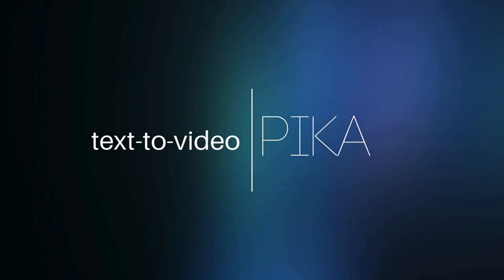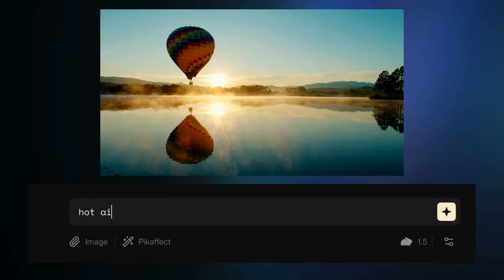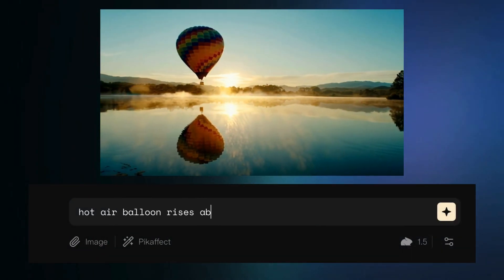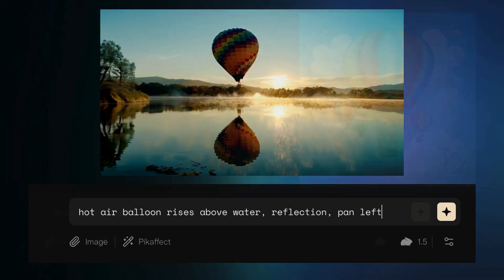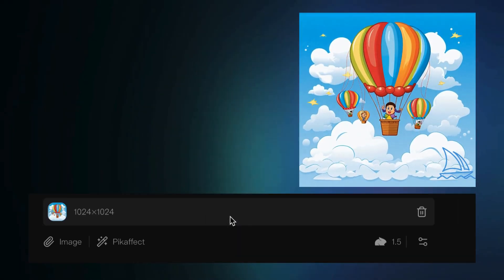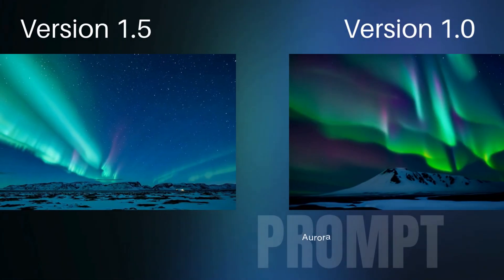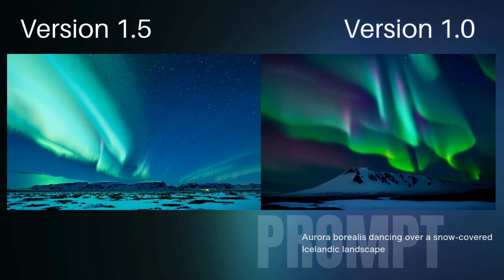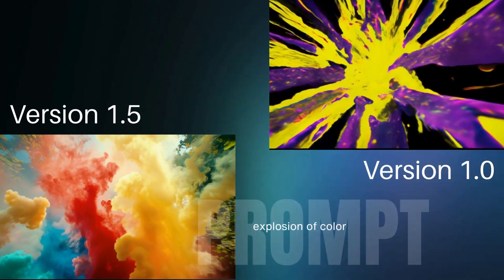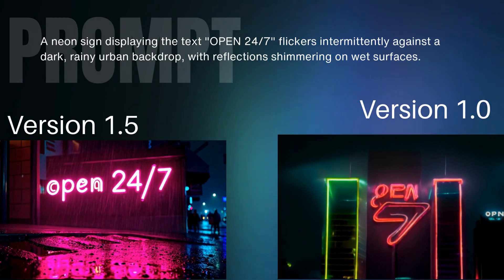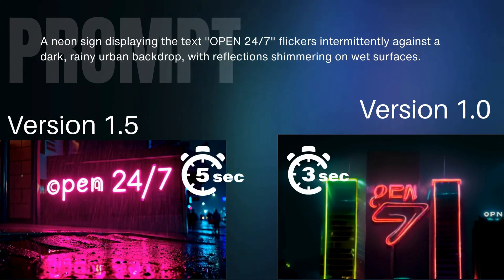Pika is a text-to-video and image-to-video AI generator. This means you can prompt videos from scratch, or upload a still image — either a photo or an AI-generated image — and animate it. The latest version improves on realism and has smoother movements. Version 1.5 is a serious upgrade to version 1.0, and it's making longer videos: we now have 5 seconds instead of 3.